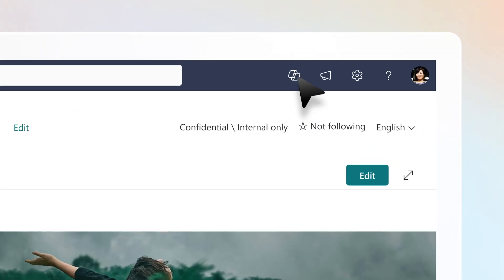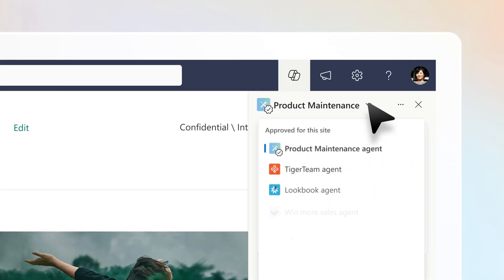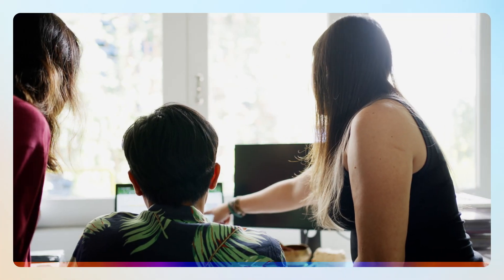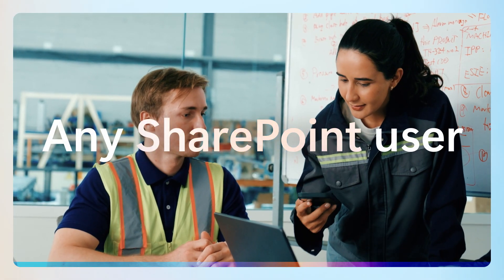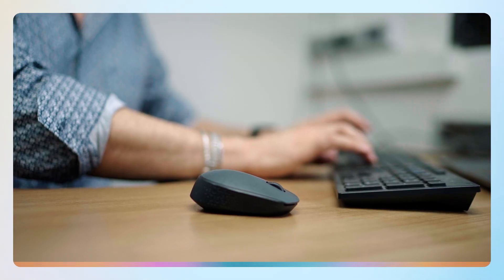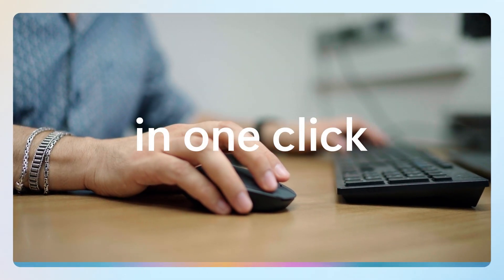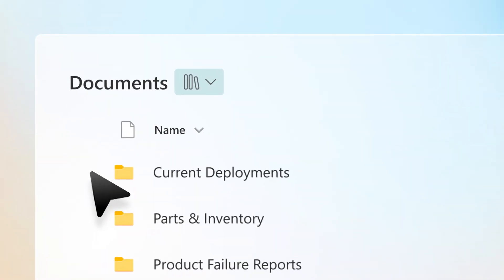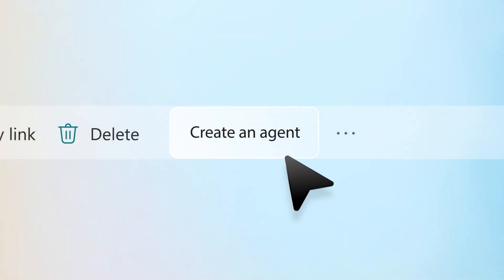Every SharePoint site comes with a ready-made agent that's specific to the site's content. And if you want an agent unique to your task or project, any SharePoint user can create and use their own agent in one click. Simply choose only the folders or files you need and select Create an Agent.